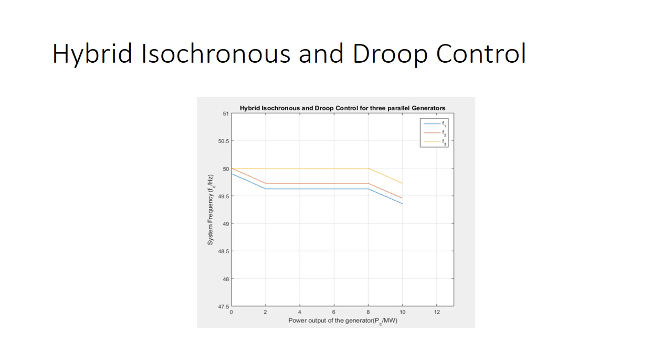It can be seen from the graphs that when the generation starts and the load is very low, only the first generator is supplying the power and regulating frequency to the nominal reference frequency using the isochronous control mode. However, when it is about to reach its limit, the other generator has to start due to the increasing load.